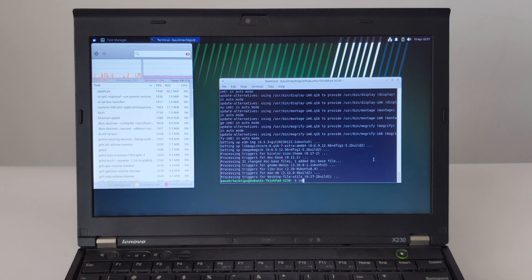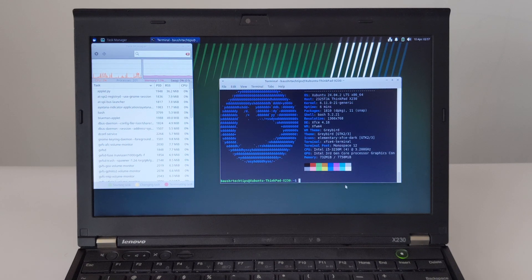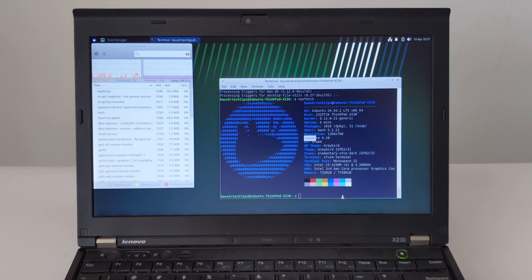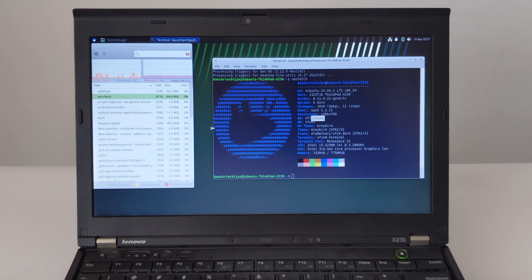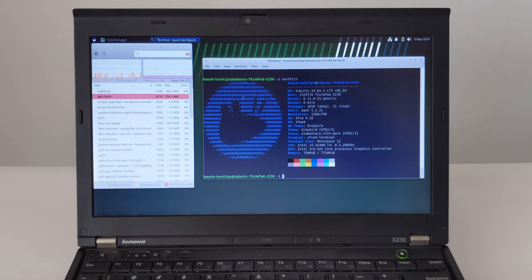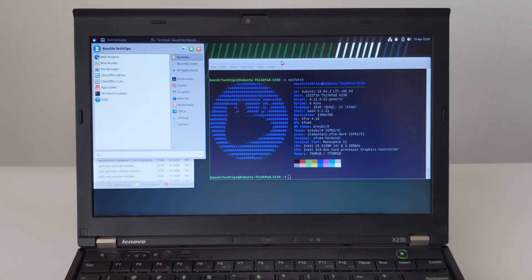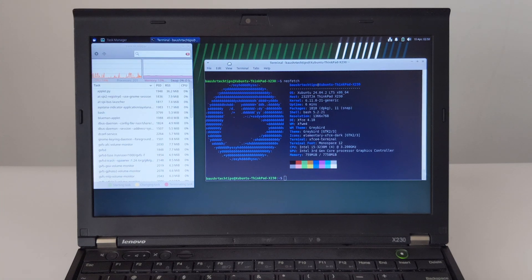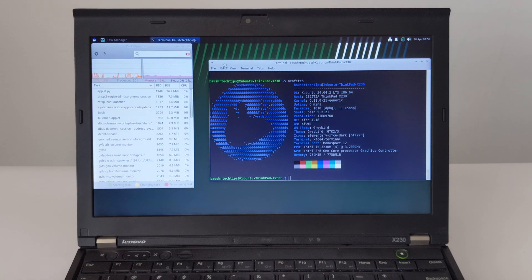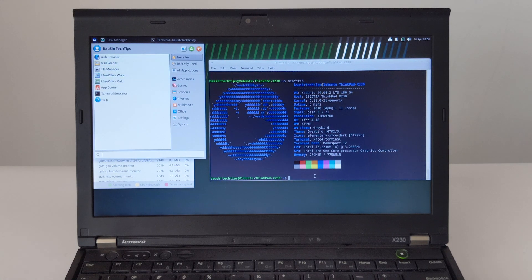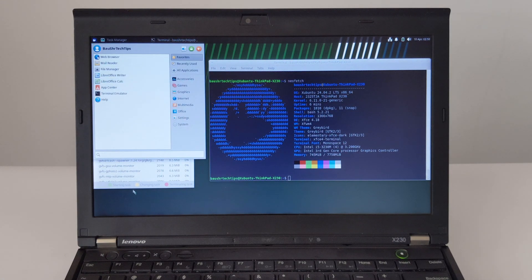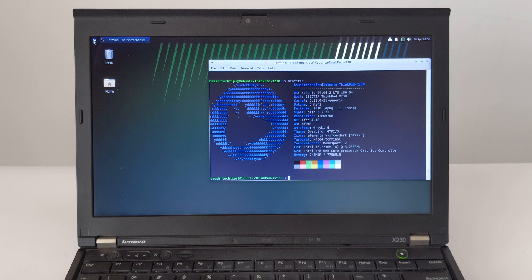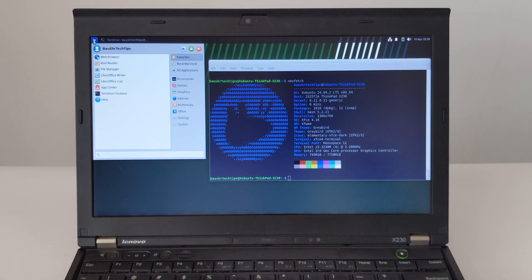View system information through NeoFetch.